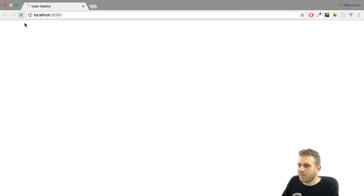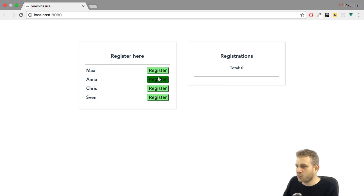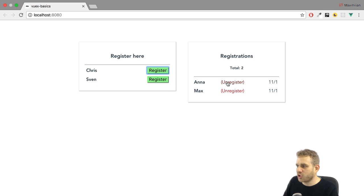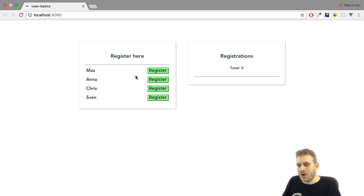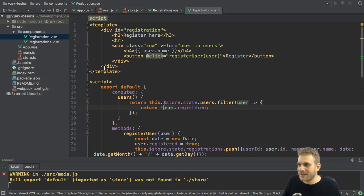So now, finally, we'll have an application which works as it should. Now with VueX and the central store and state.